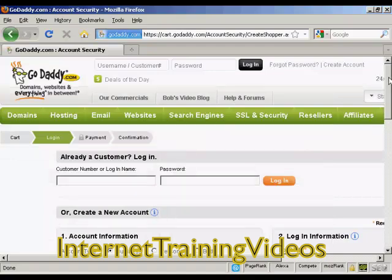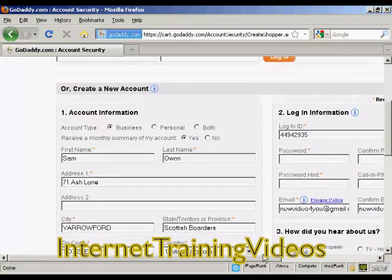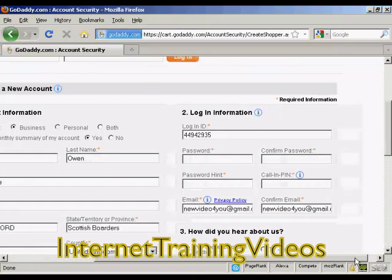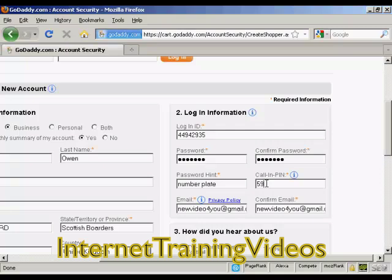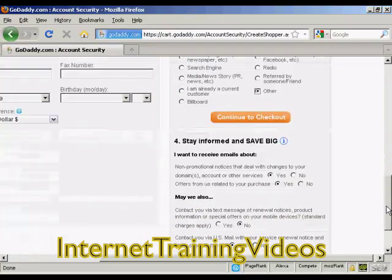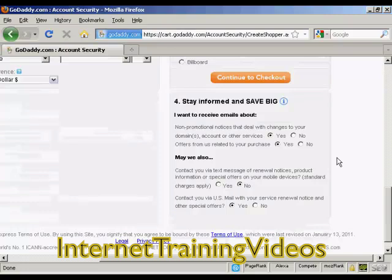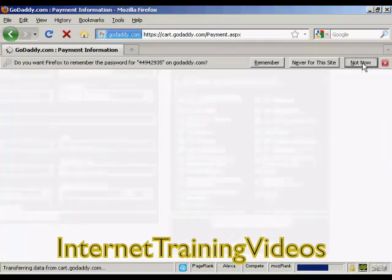It takes you to this page where it's got some information already put in. I just need to add a password. Then a call-in pin — this is for random numbers. And they want to know how they heard about them; I'm just going to click on Other. You can also select whether you want to receive email messages and so on. I'm going to leave it as is and just continue to checkout.